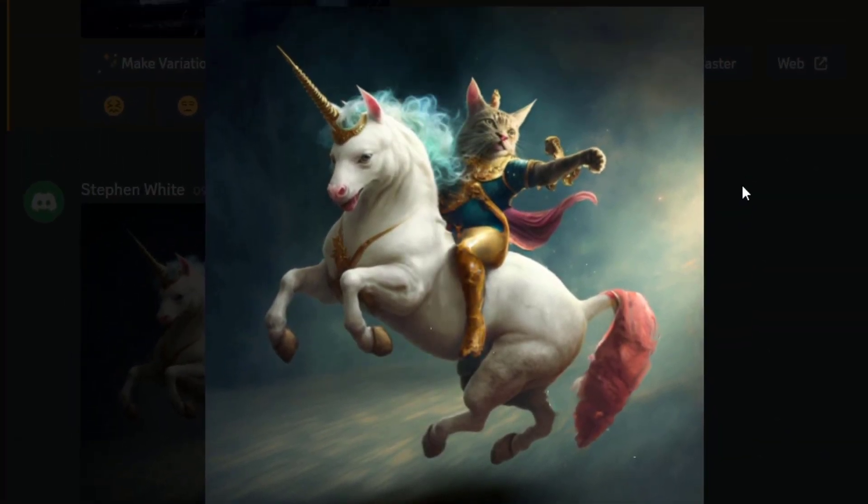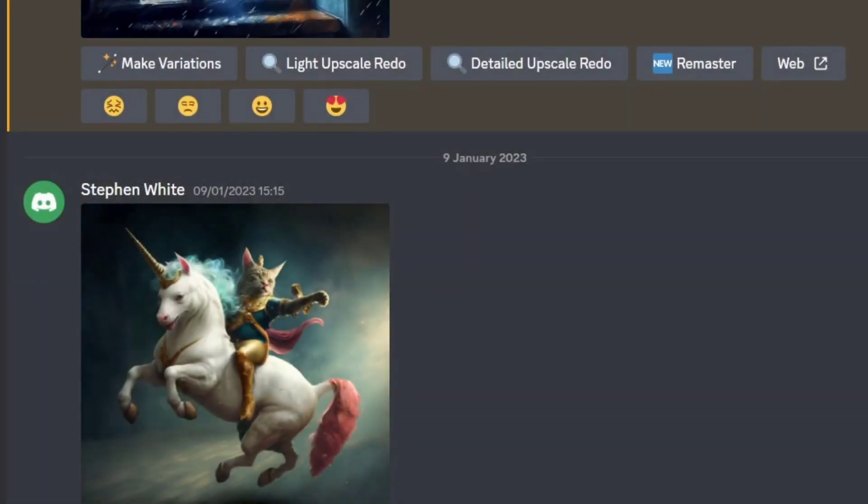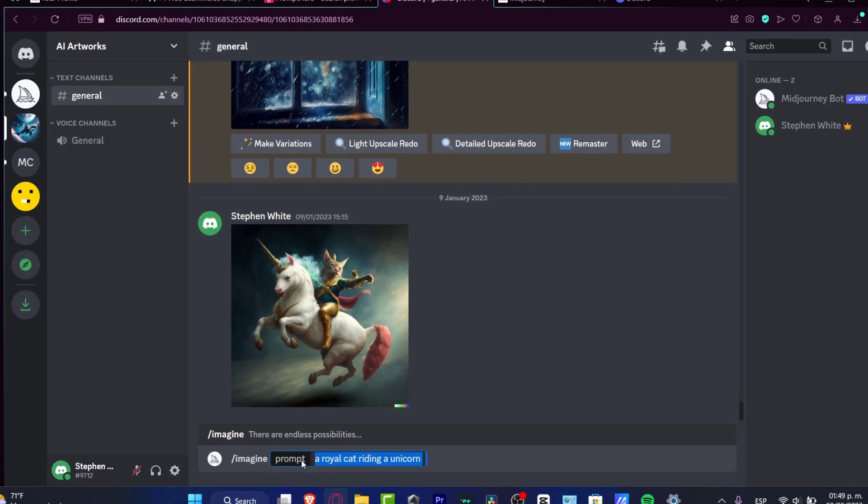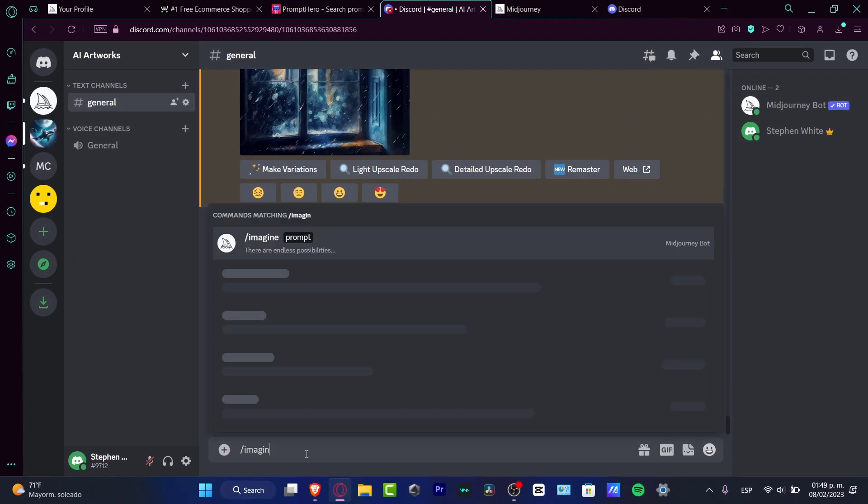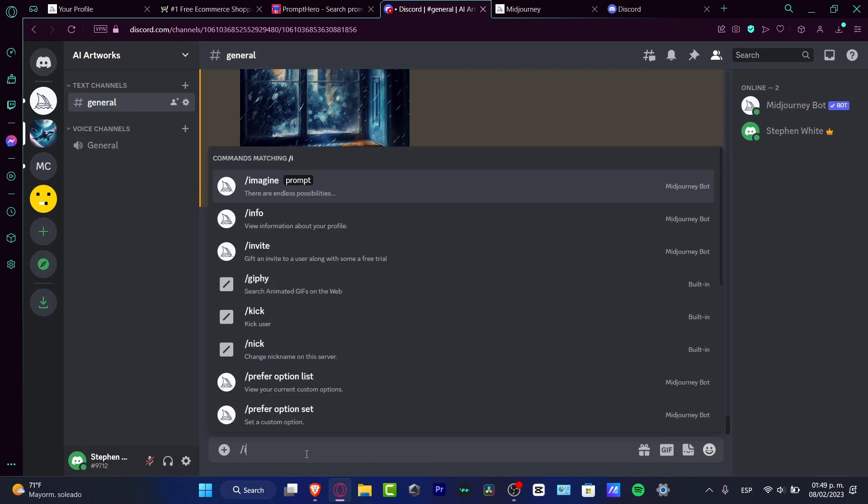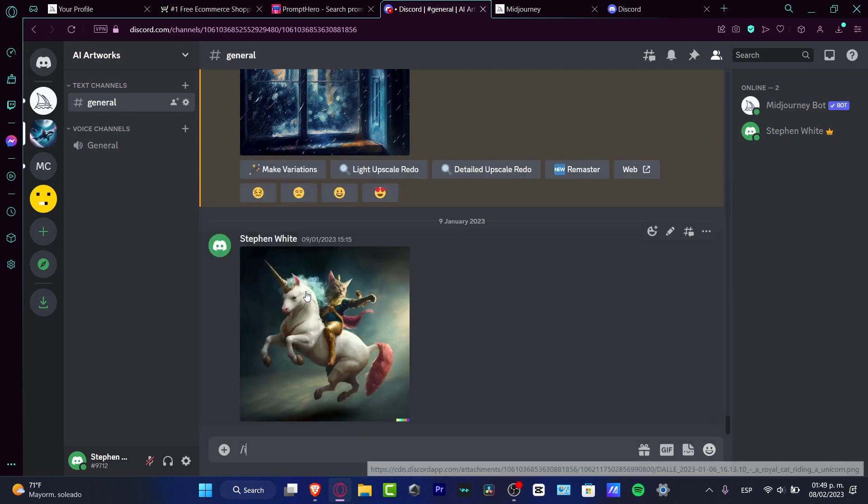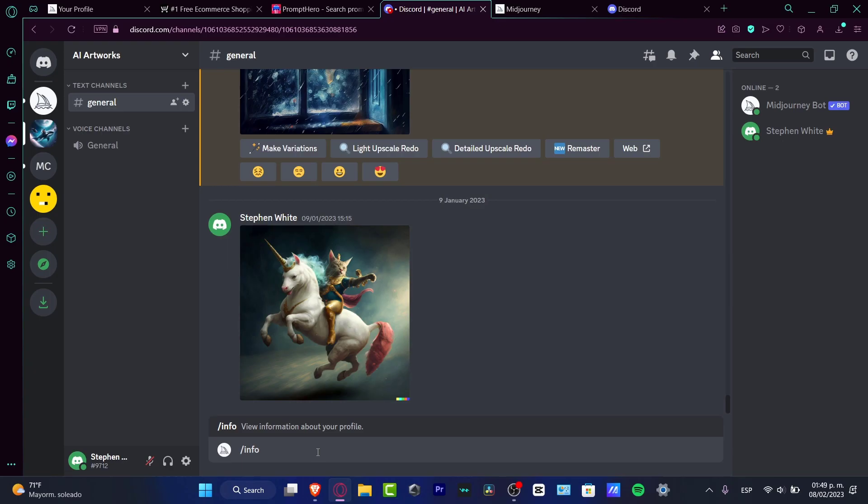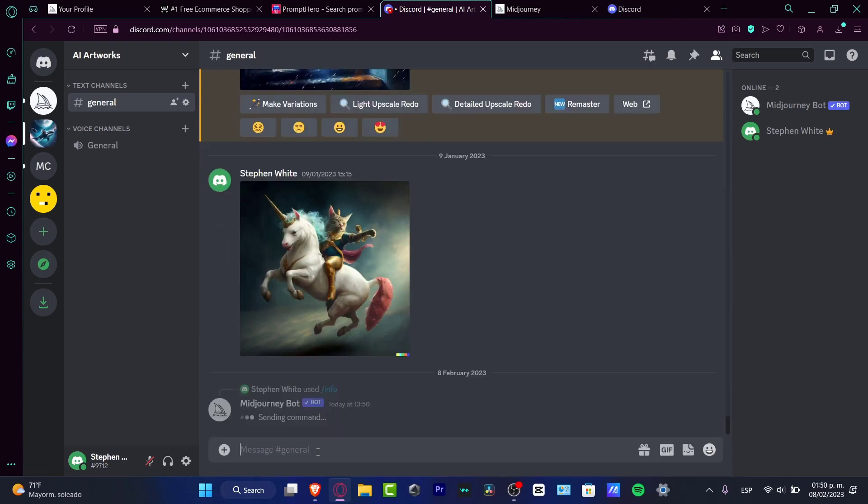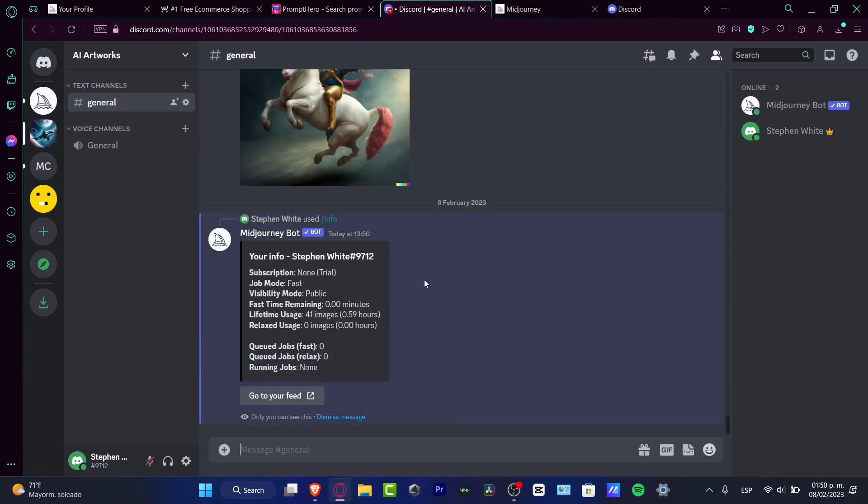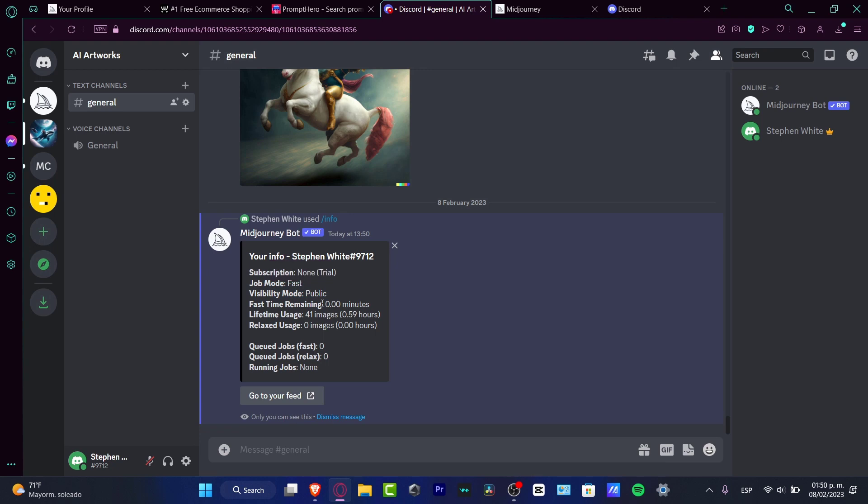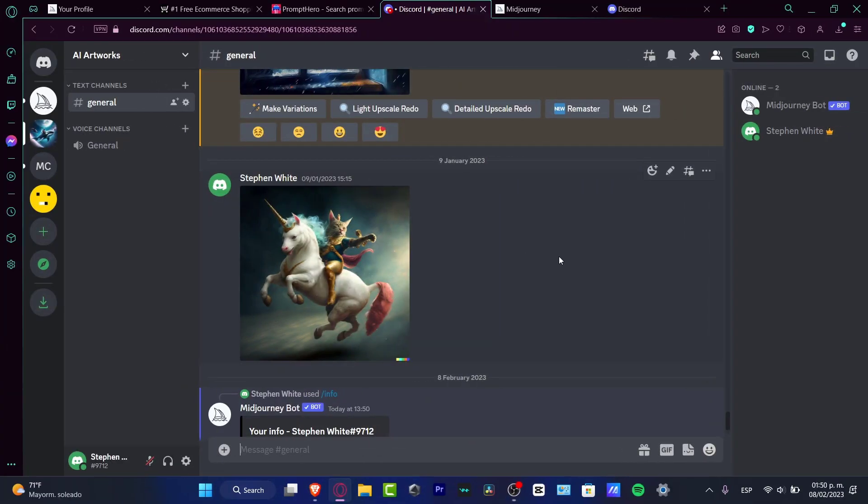And boom, Midjourney is going to be creating something like this. So if you want to get started now, you have to just go into prompt, and then you can start doing whatever you want to do. So before we continue, you need to understand that there are a few limitations, just in case you have a free account. So if I type into information, you're going to see that you have a subscription trial mode. You have the job mode fast, visibility mode public, and here are all the fast time remaining, the lifetime usage and the relaxed usage we have available into our account. With that being said, now we can see how to improve our prompts in order to not spend this limit.